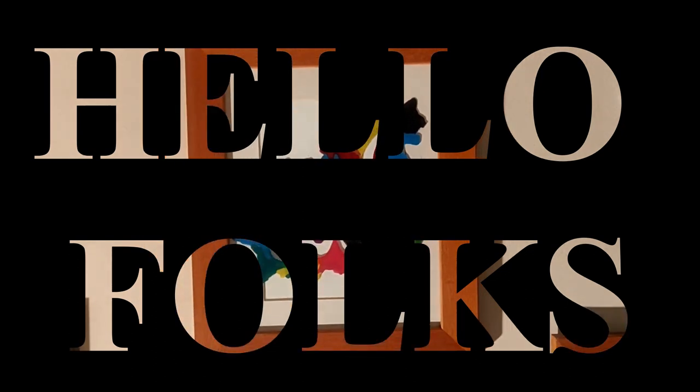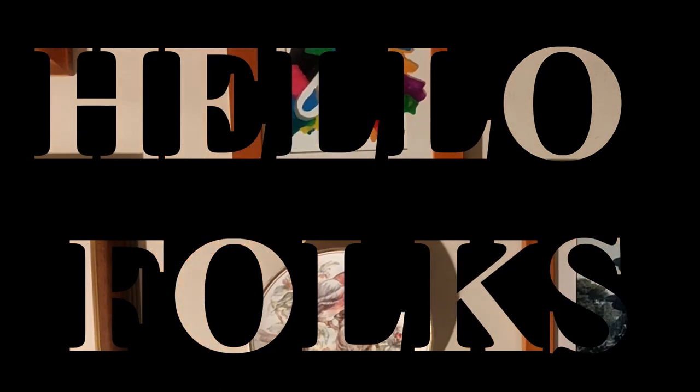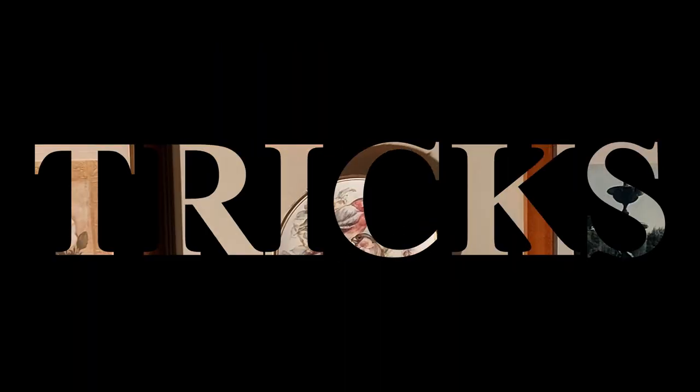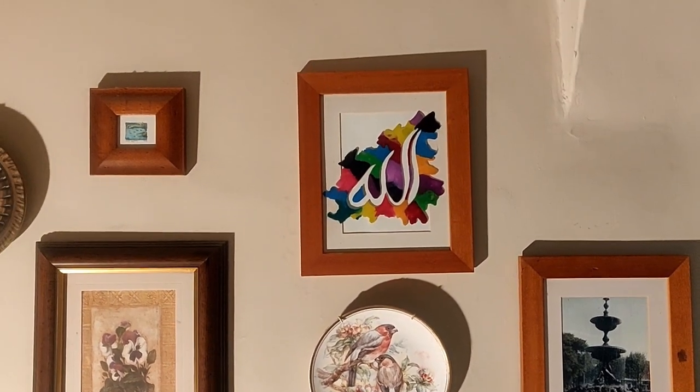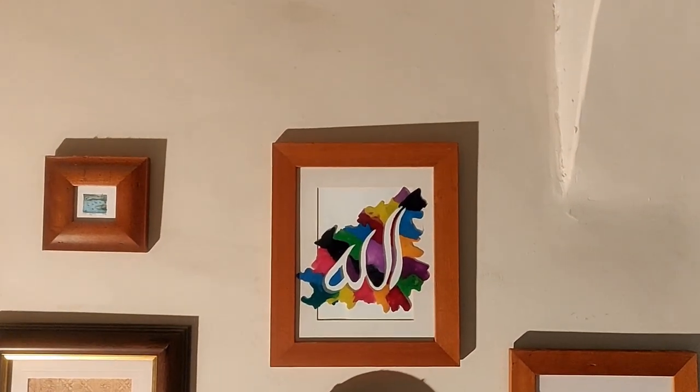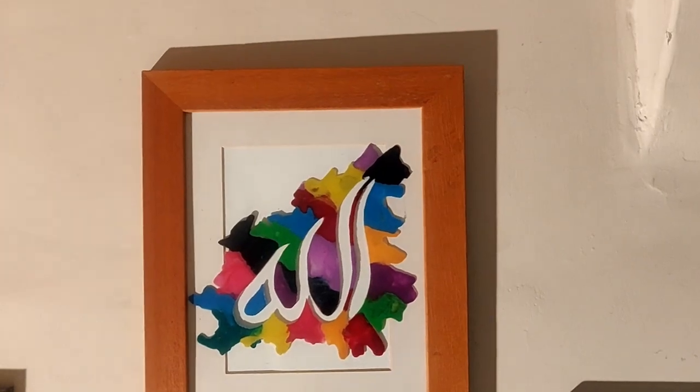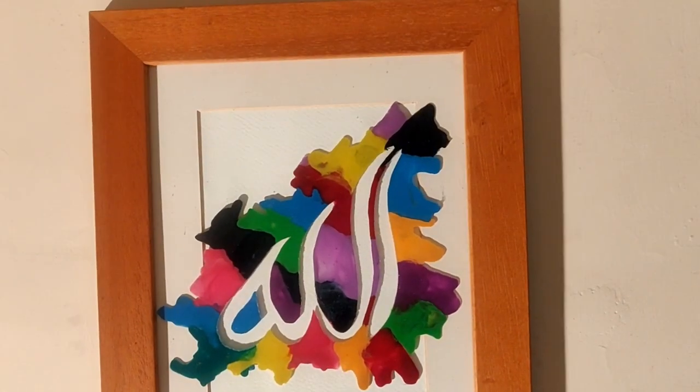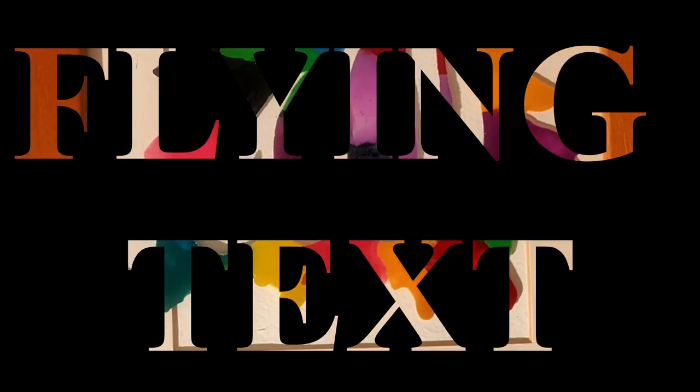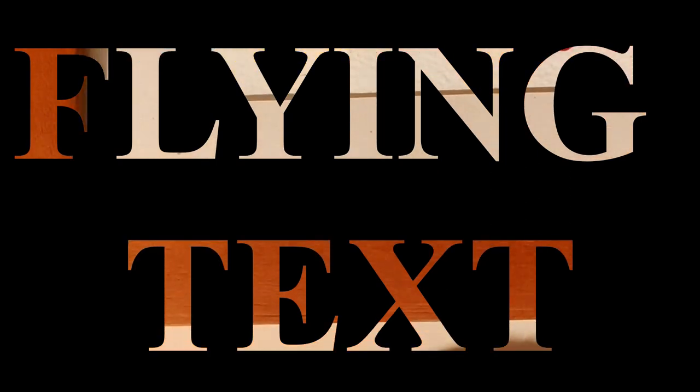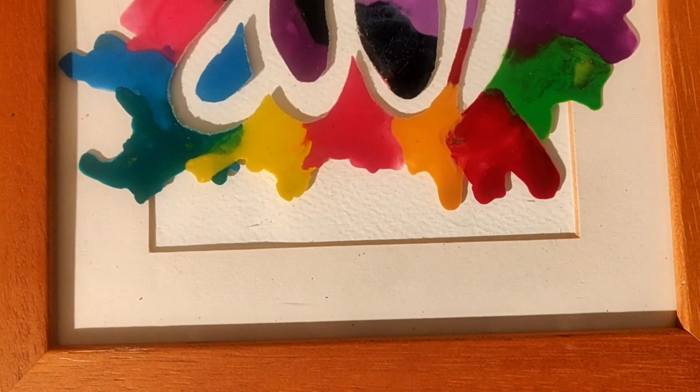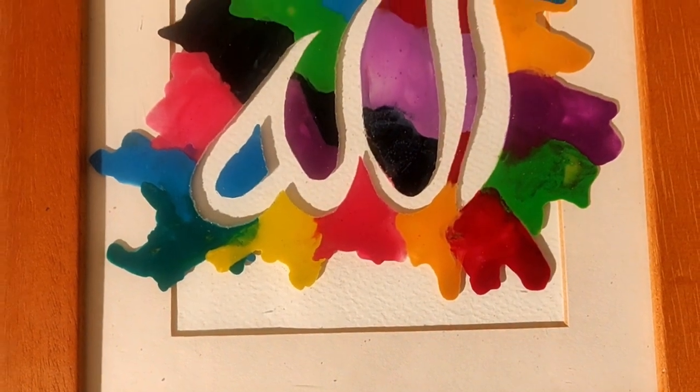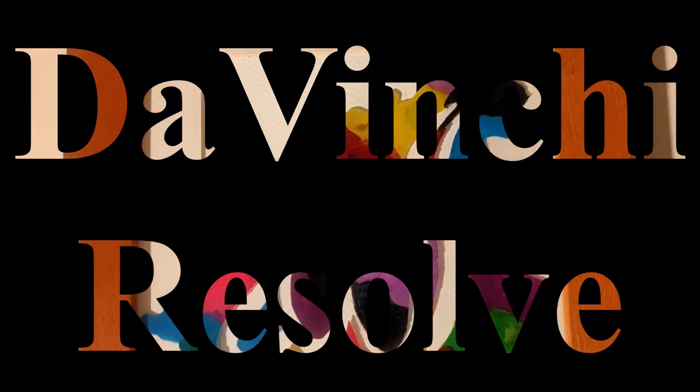Hey, hello and welcome to our new video of DaVinci Resolve Fun and Trick. Today, we are going to learn how to make your video a bit more attractive and interesting. And we are going to achieve that by adding the flying text over the video. We will use simple text and dynamic zoom. Okay, let's go straight to Resolve and I'll show you how to do it.